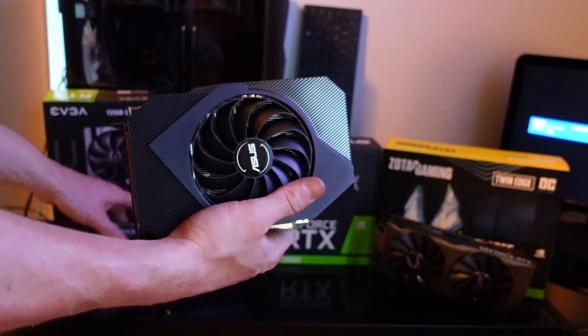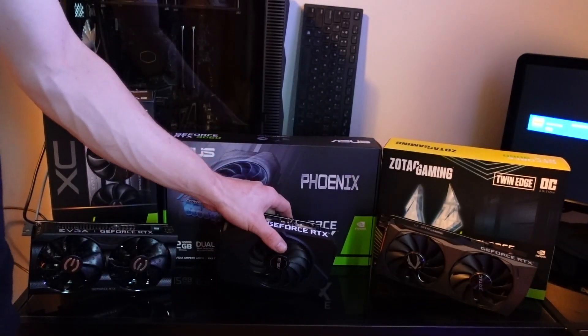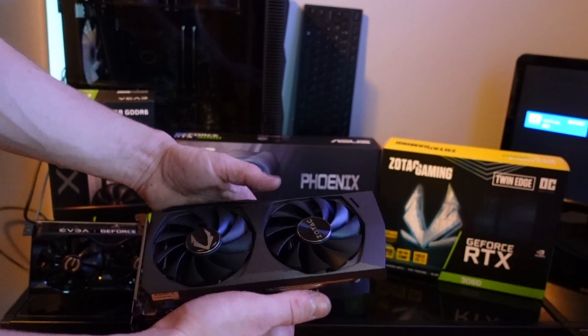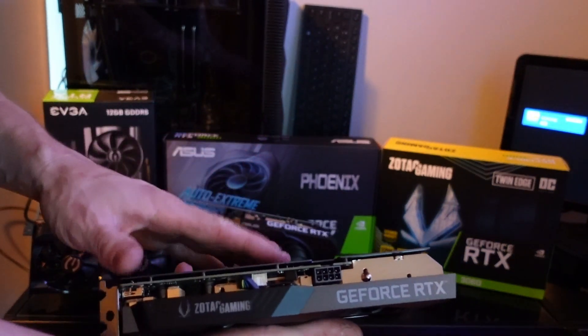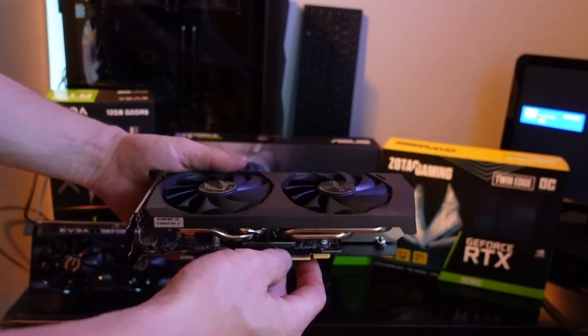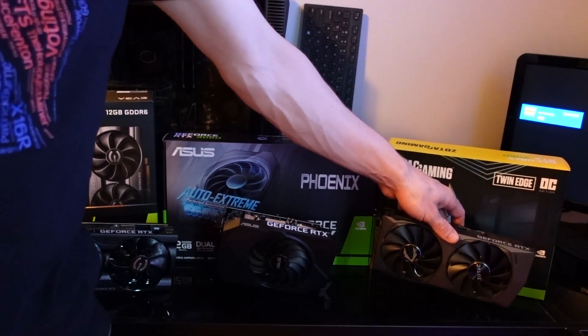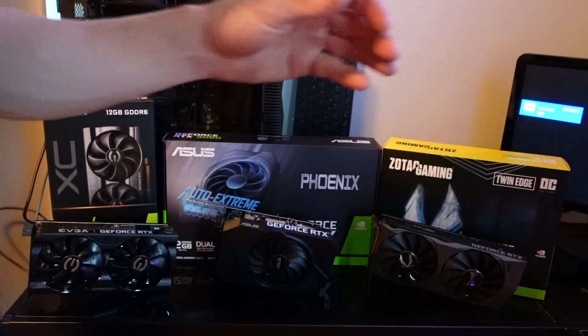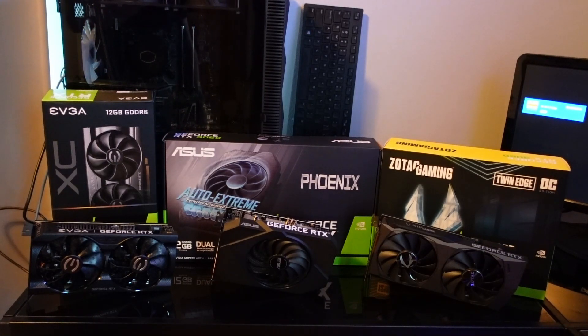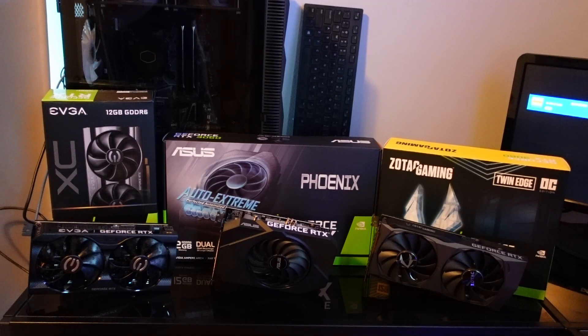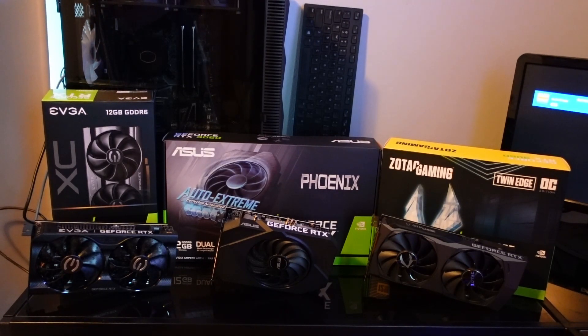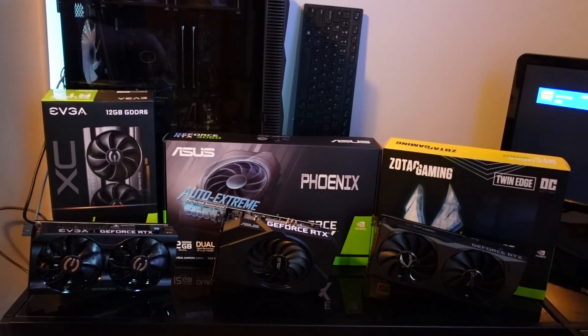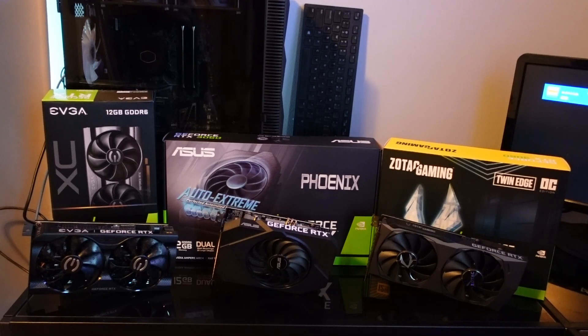The last card that we have for review is the Zotac dual fan 3060. Between these three cards, I actually have quite a few models of the 3060 now. I also have an MSI Gaming Trio, an MSI Ventus dual fan card, and an MSI Gaming Overclock card.